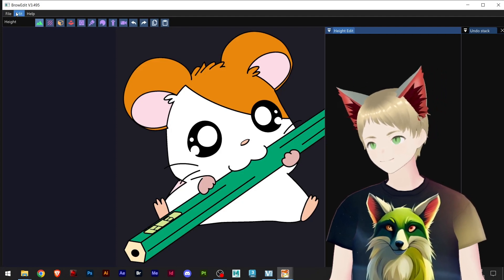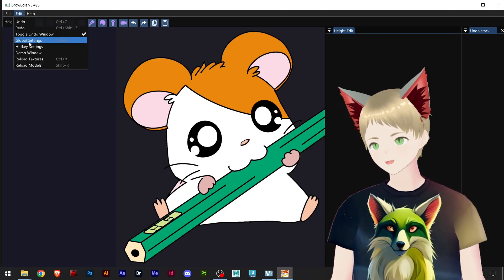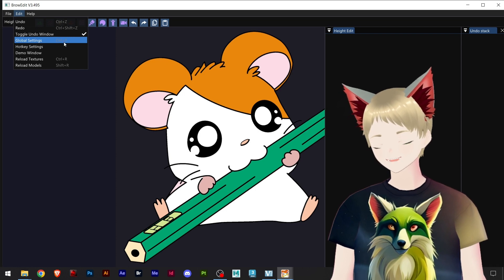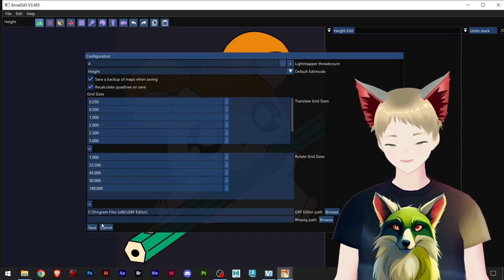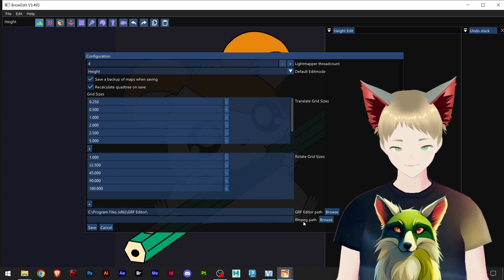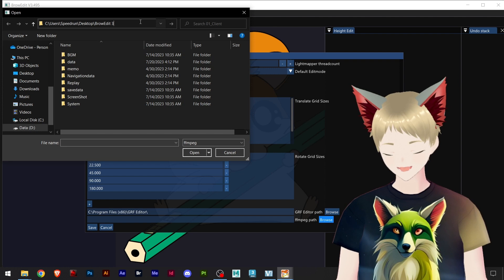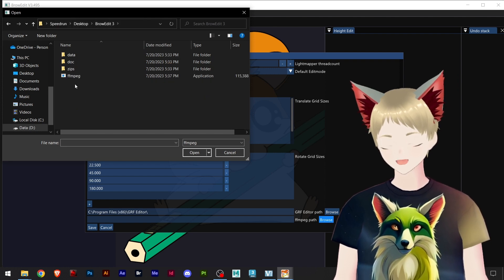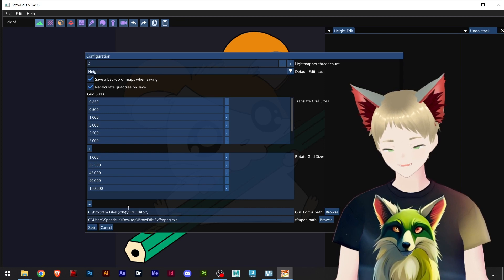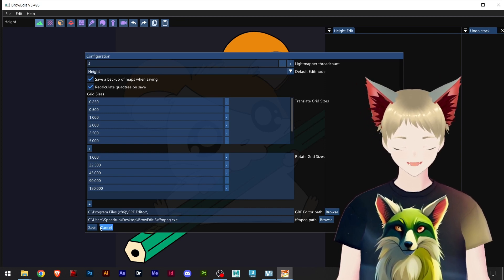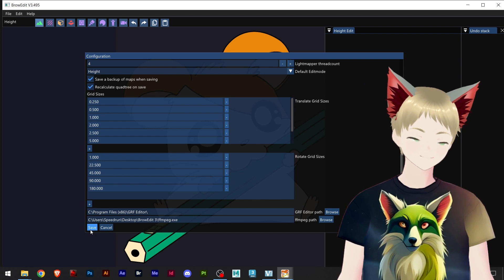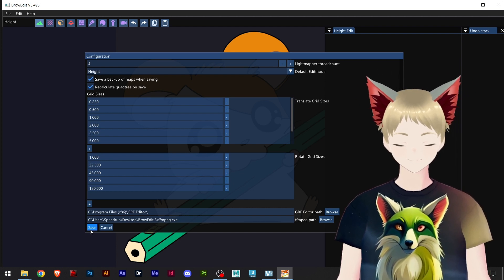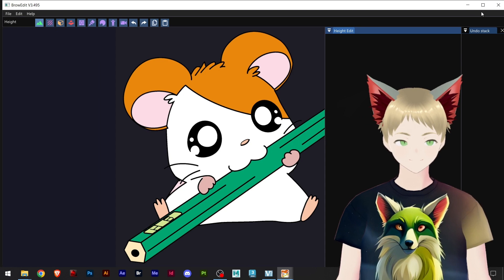So we go to edit, and here you have global settings. You can also hit Ctrl+P. And down here we're gonna link our FFmpeg. I have mine in the Brow Edit folder, it downloads here. And now with this we can make videos inside Brow Edit, will be one of the topics in my tutorials. I hit save and it's all good.